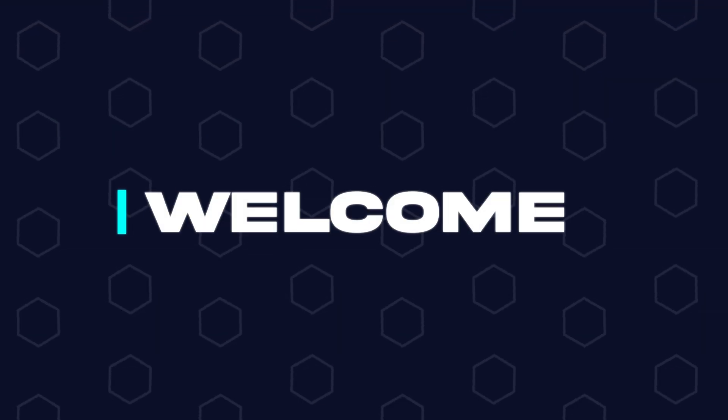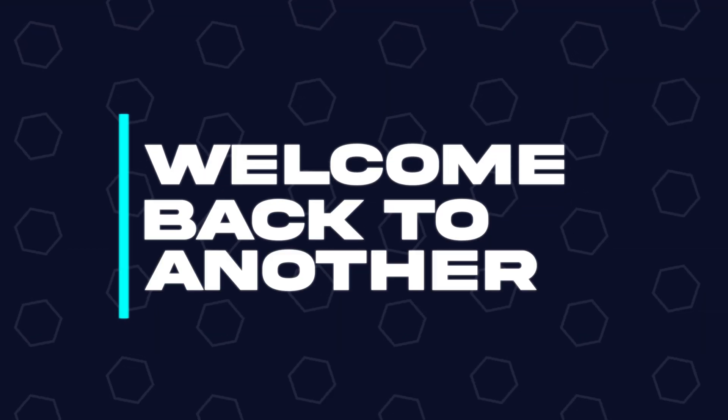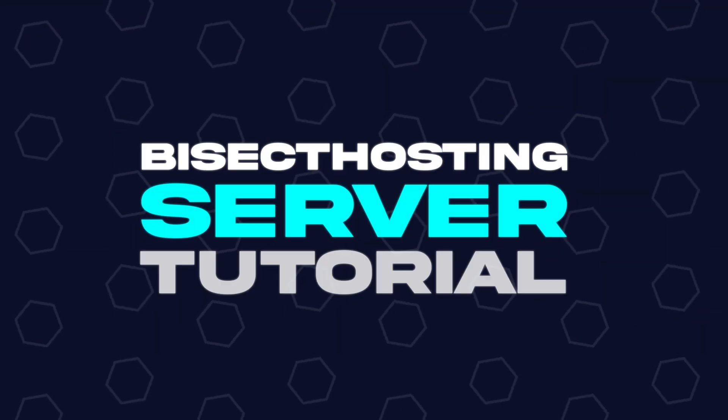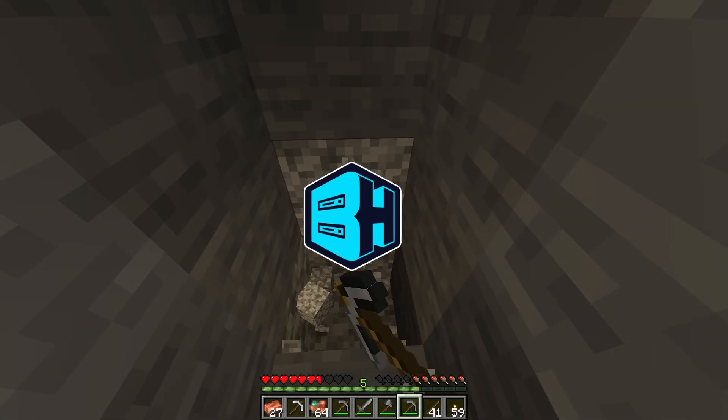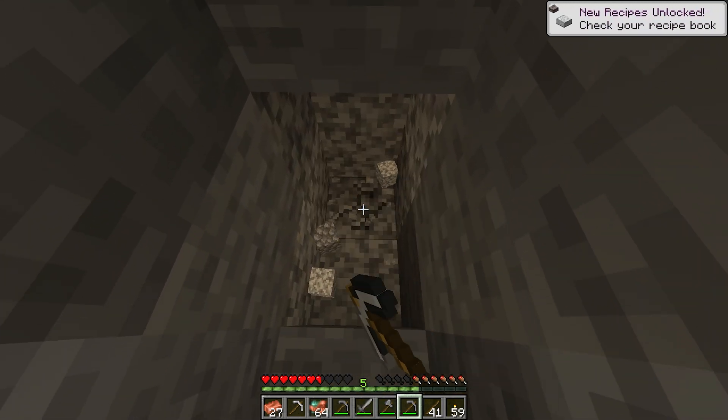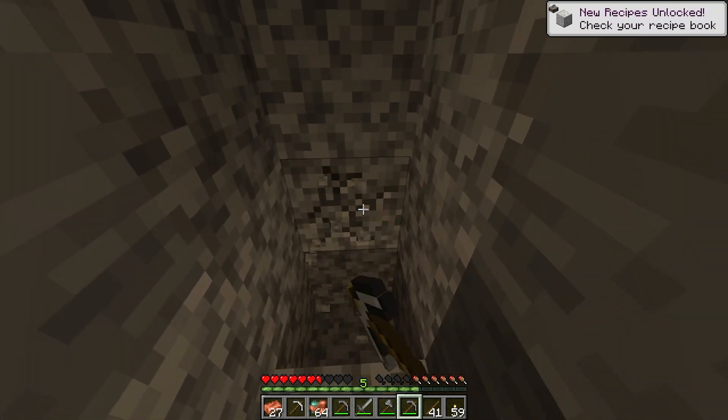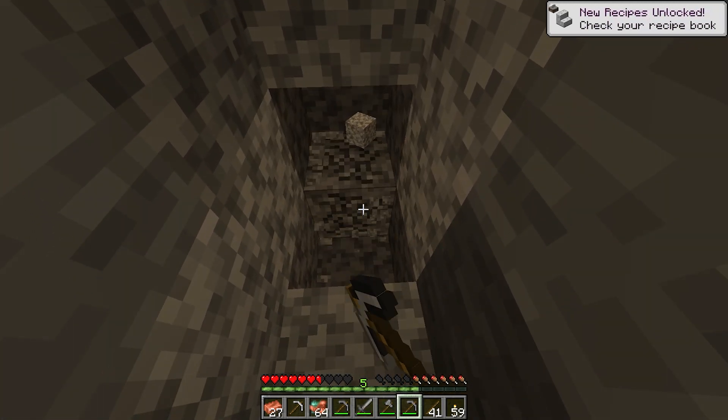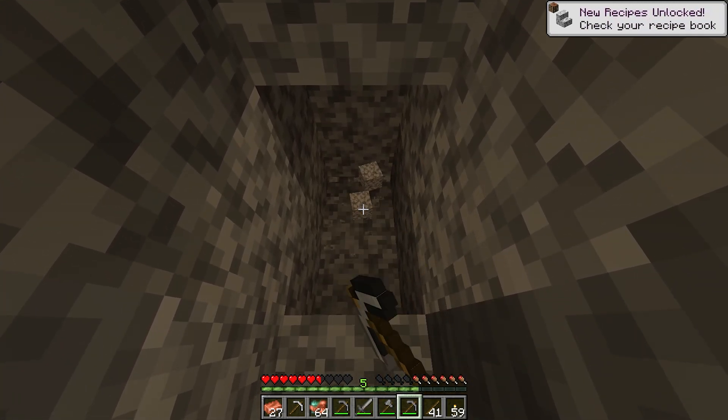Hey everyone and welcome back to another Bisect Hosting server tutorial. In today's tutorial, we're going to go over how to manually update a modpack on a Minecraft server.